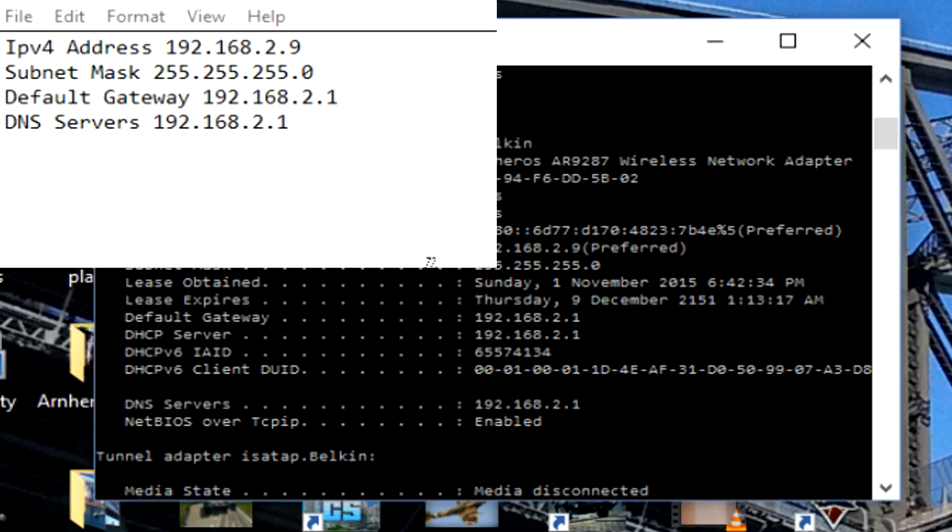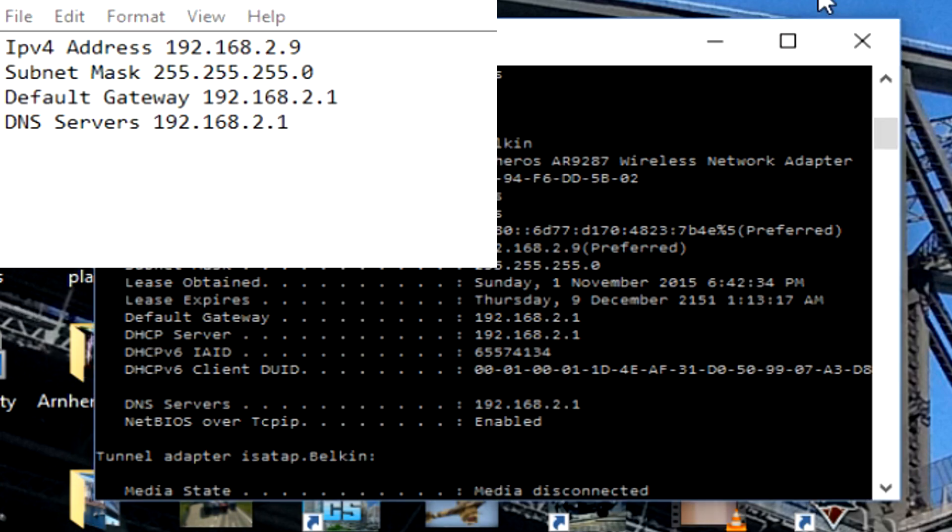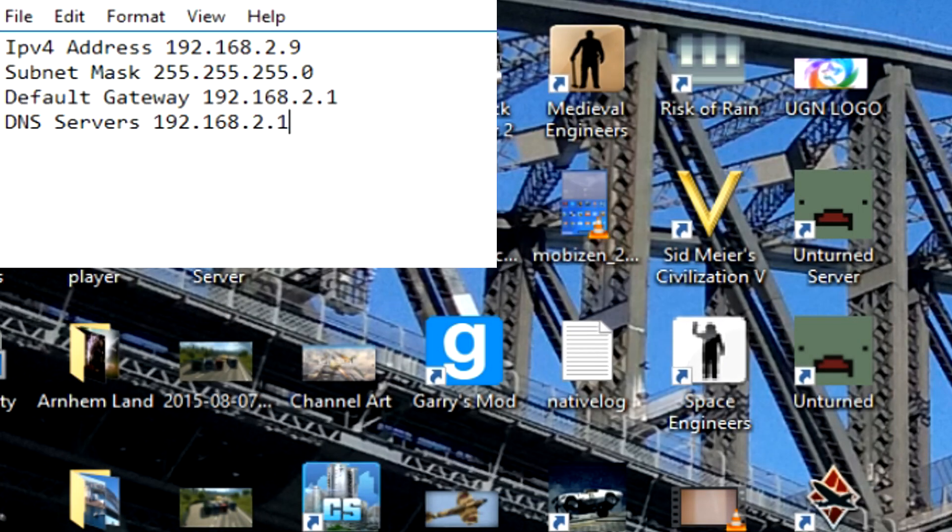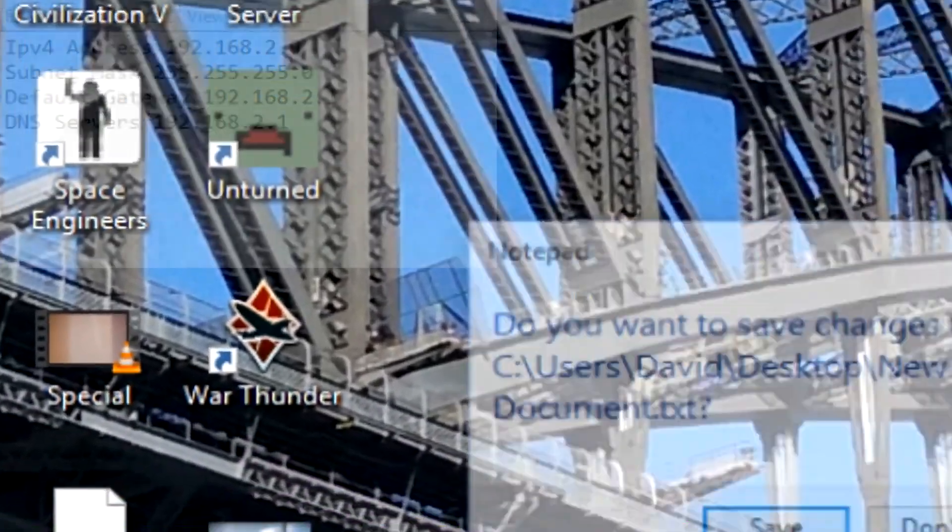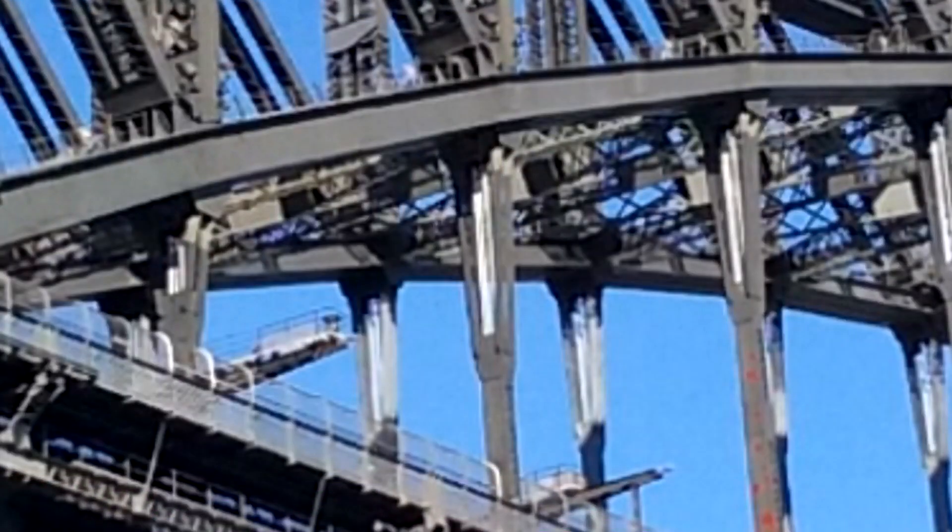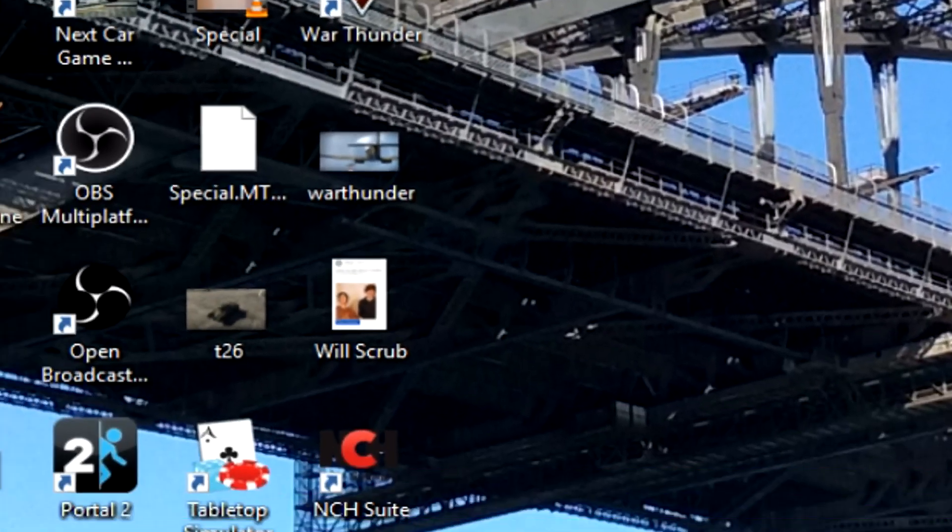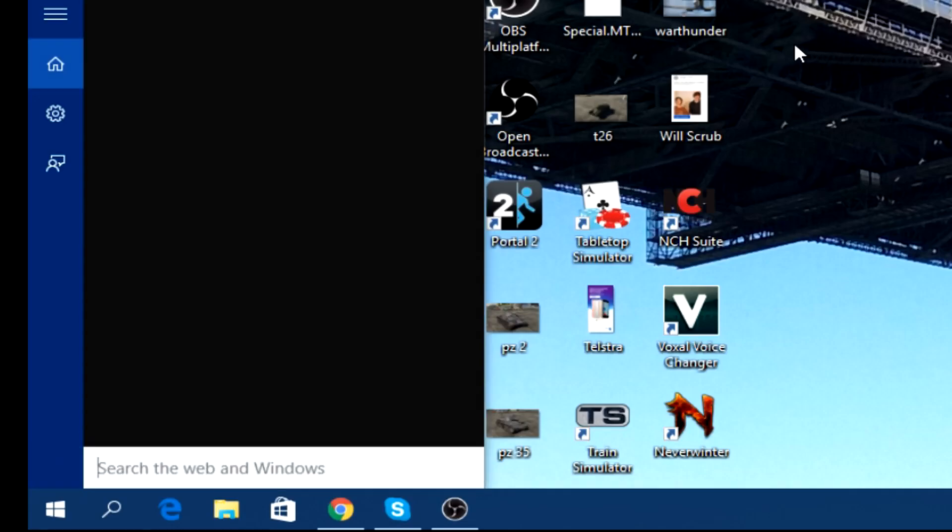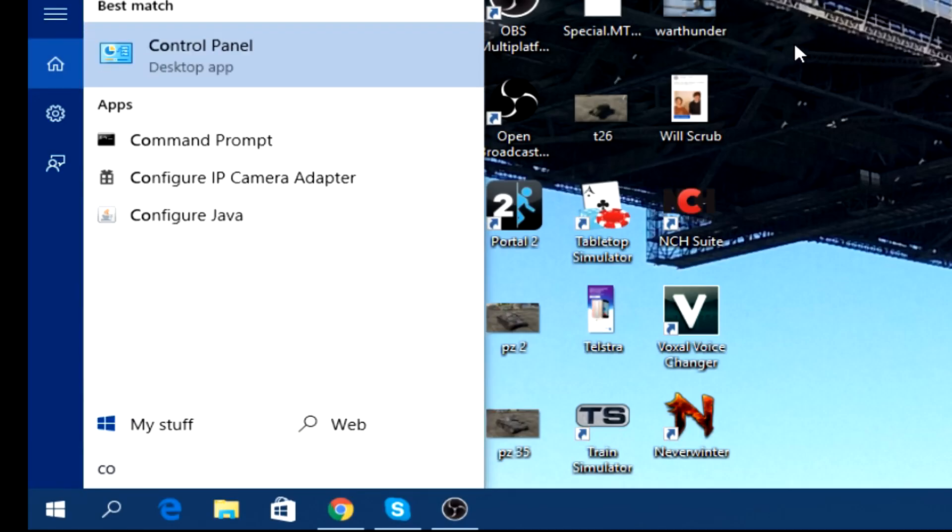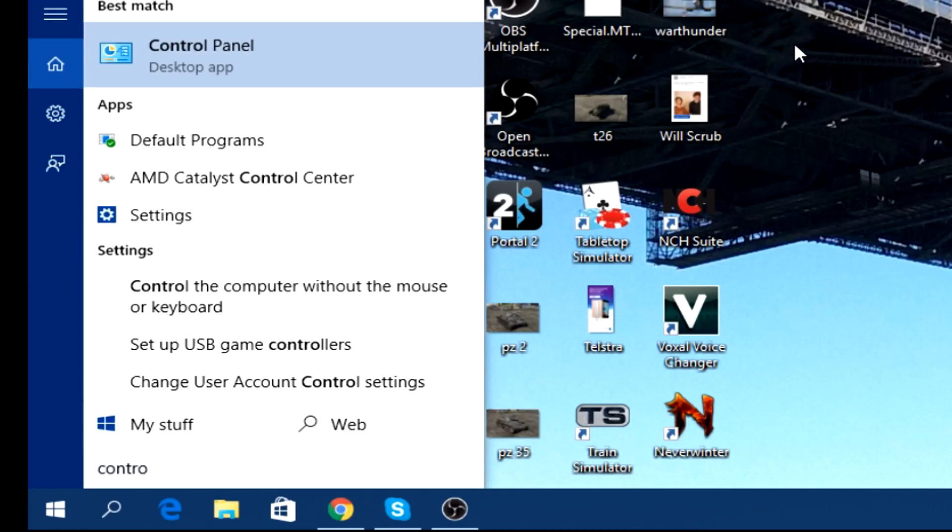So that's all we're going to need with this. You can simply exit out of the Command Prompt. Next, we need to come down to the search feature again and search Control Panel.